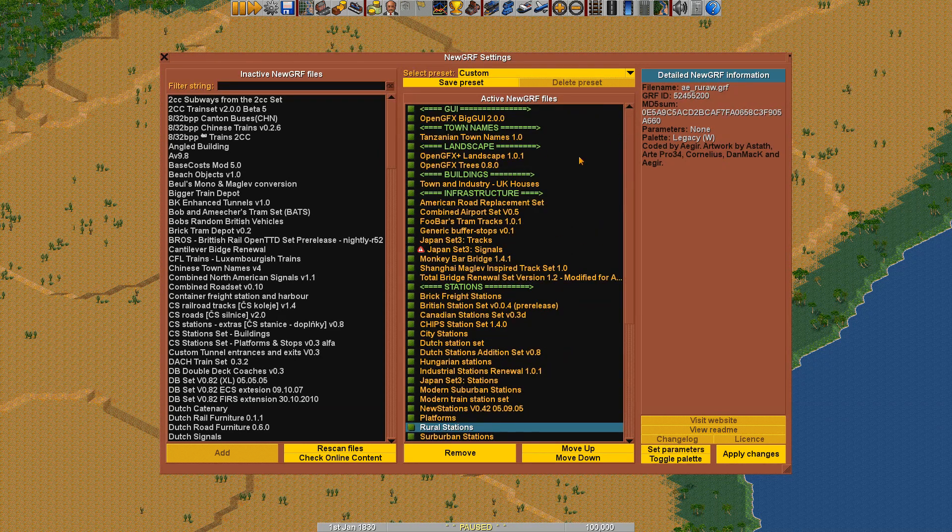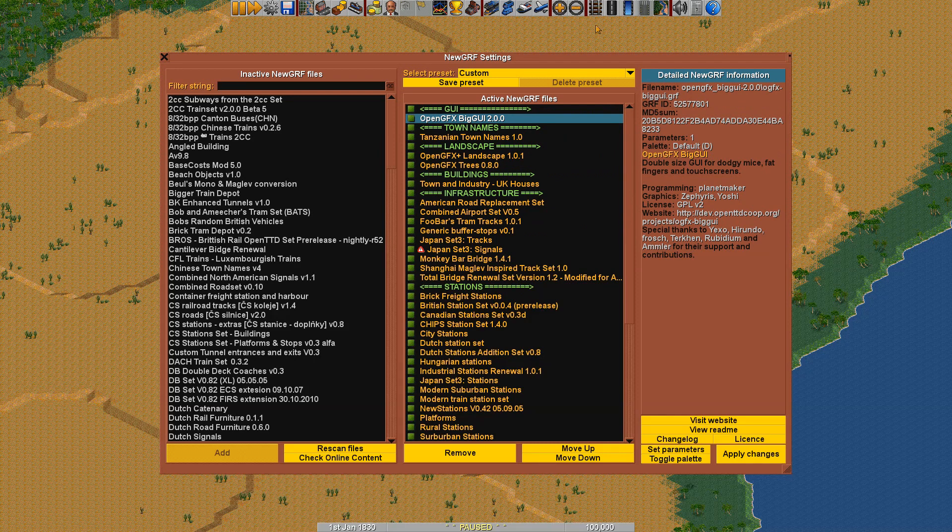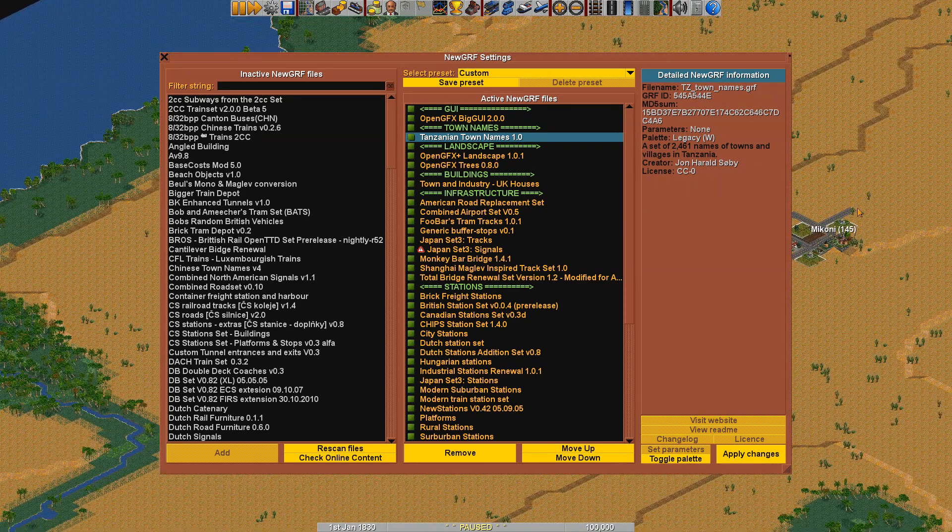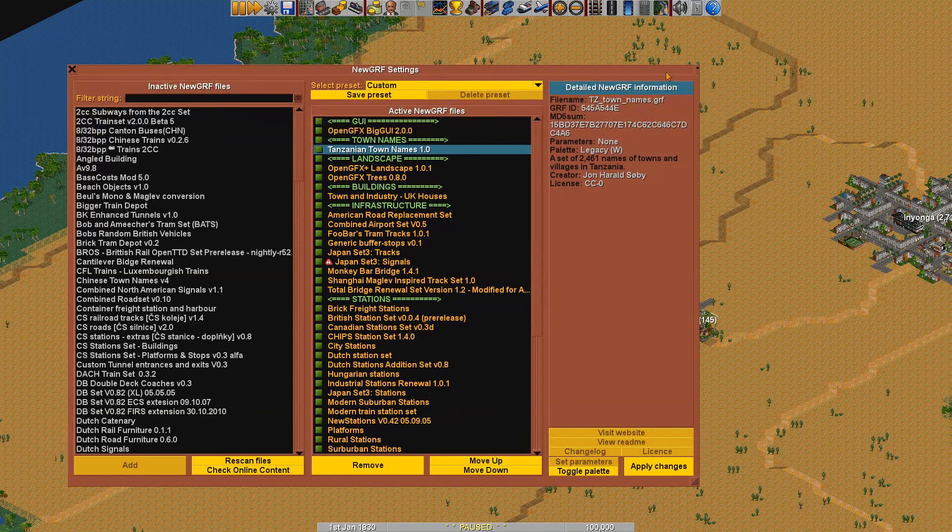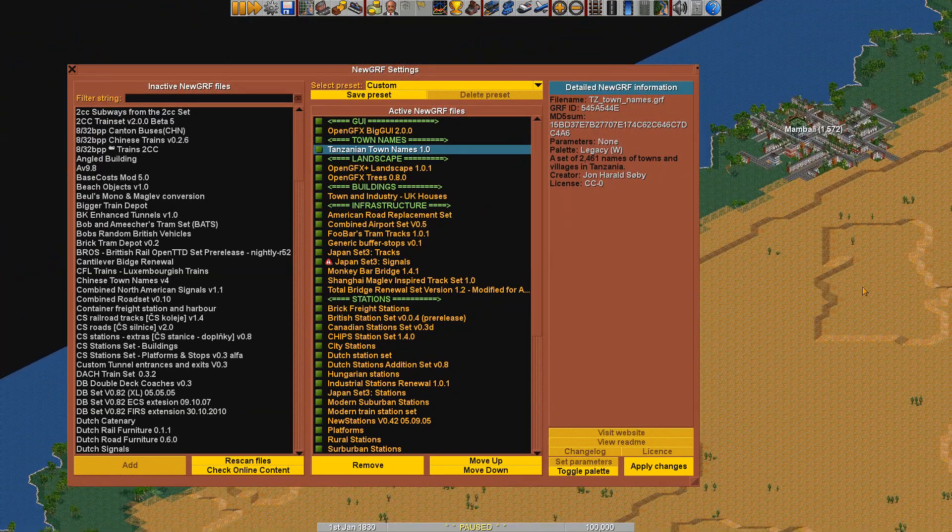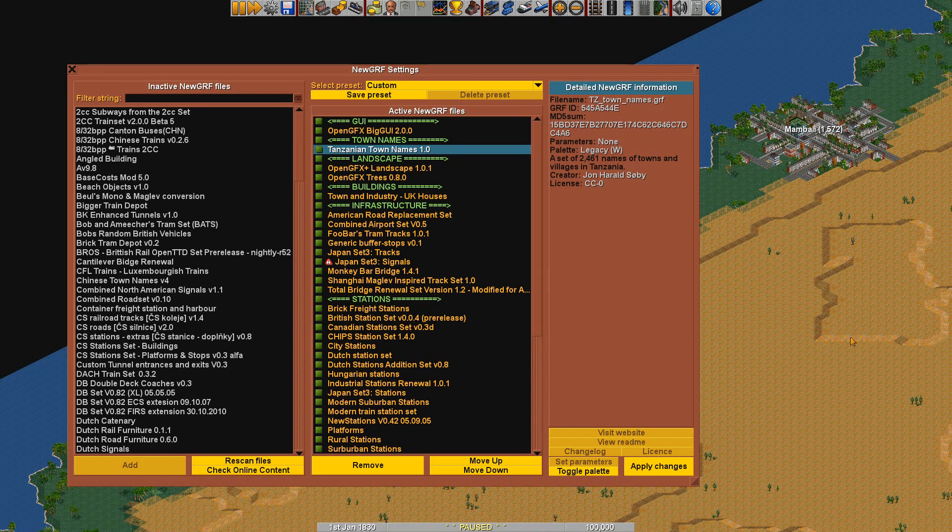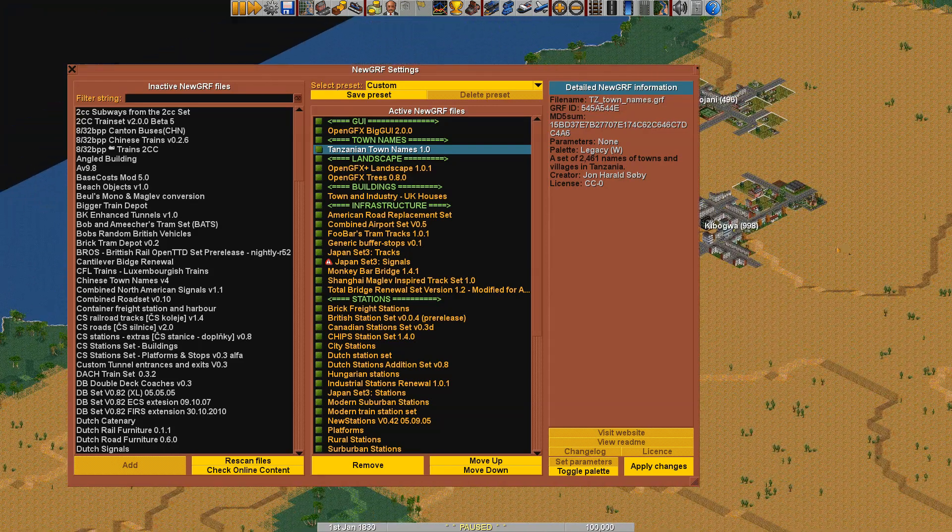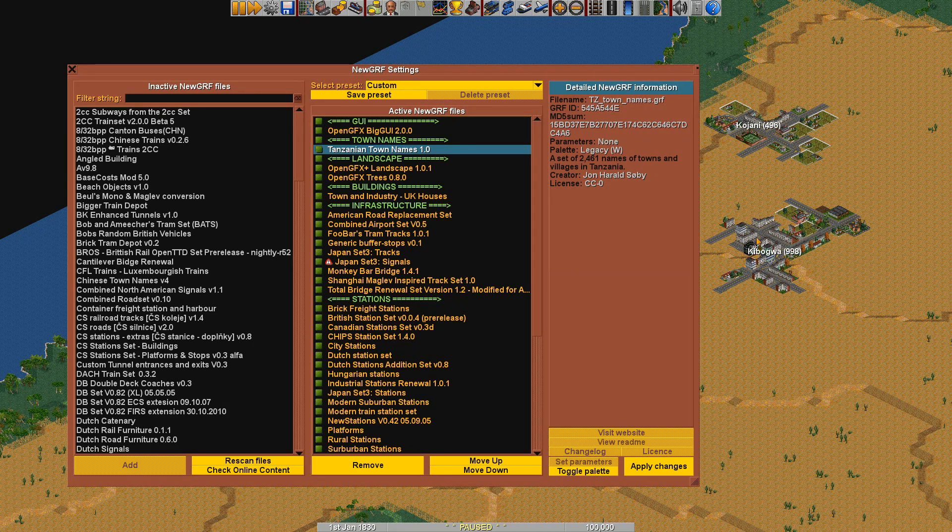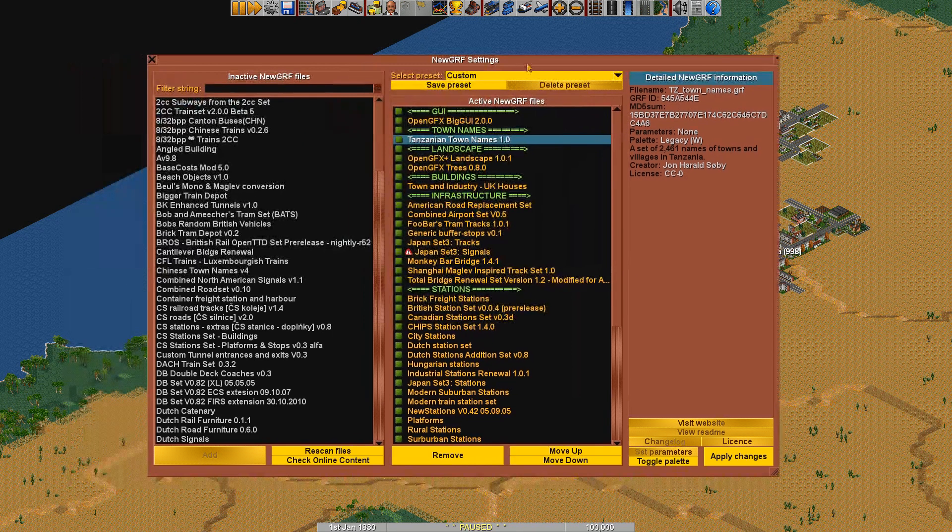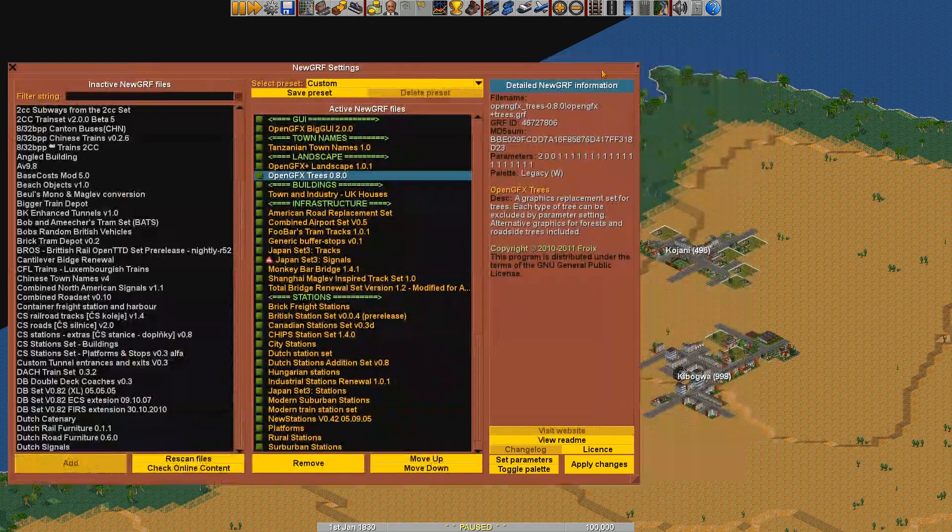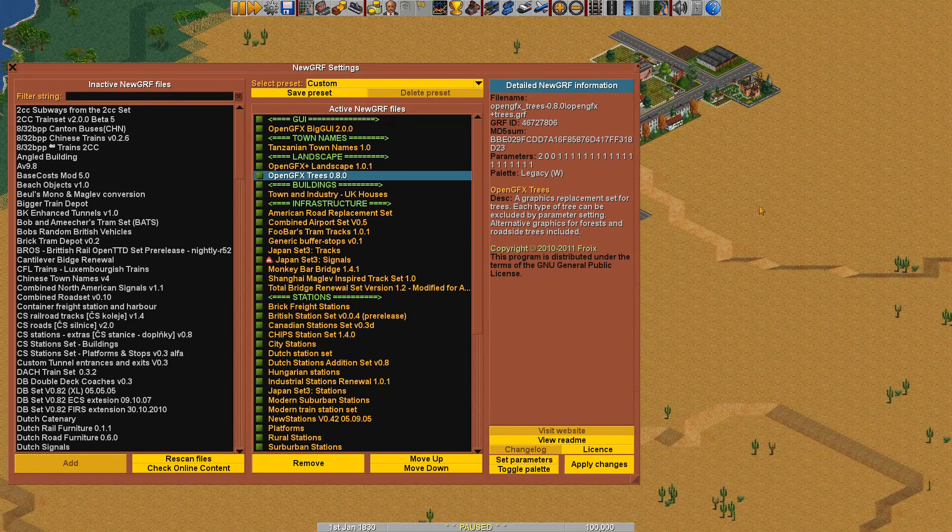This is basically just the big button so you can see the UI better. I'm using Tanzanian town names just to give it a more exotic feel. There's also an option to use South African names, but South African names don't really sound that exotic because they mostly sound English or Dutch. So this is the only name set where I can actually get purely African names that also sound non-European.